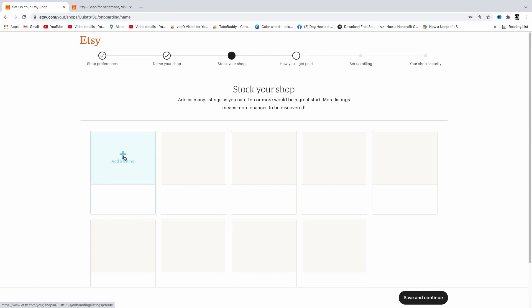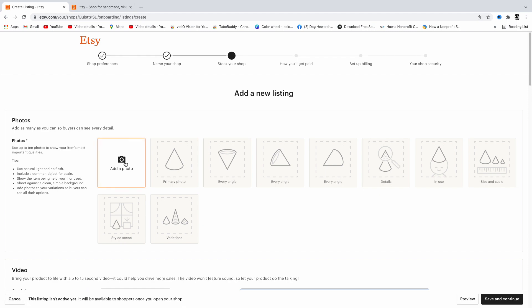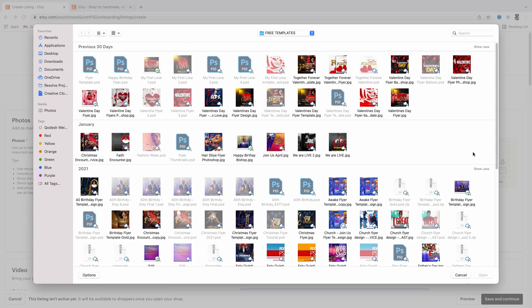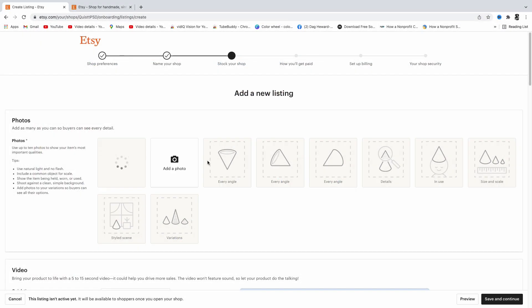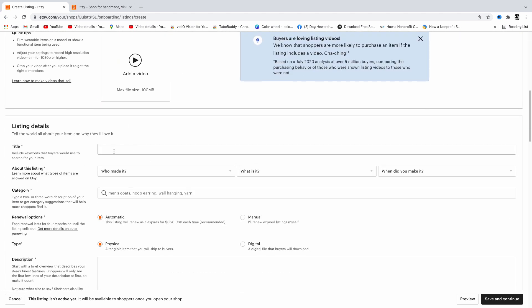Click 'Add Listing' and find the image you want to use. I'm going to drop in the image I'll use for my thumbnail. You can add multiple images. Then add your title — what I do is go on Etsy, look up similar listings, copy their title, and edit it to fit mine.